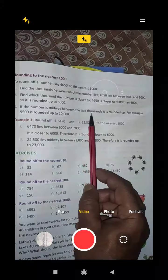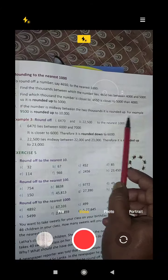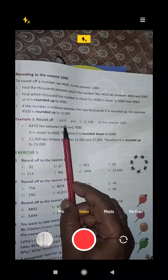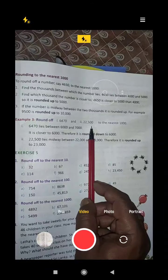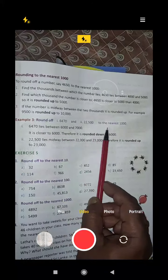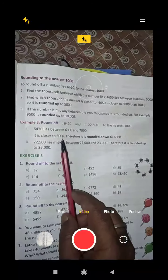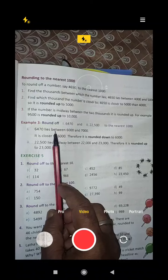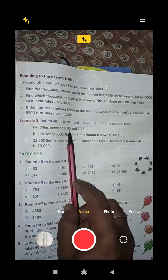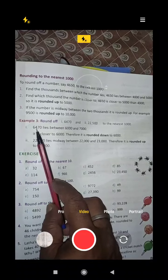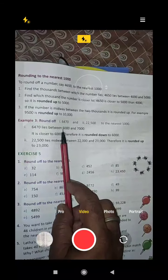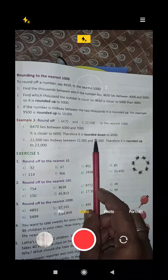If the number is midway between two thousands, it is rounded up. For example, 9500 is rounded up to 10,000. Now round off 6470 to the nearest thousand. 6470 lies between 6000 and 7000. The hundreds digit is 4, which is less than 5, so it is rounded down to 6000.